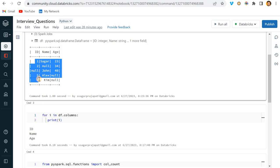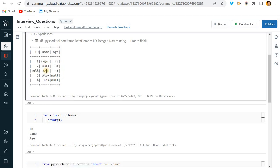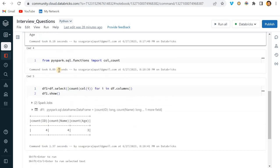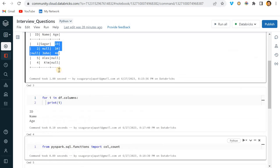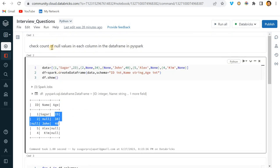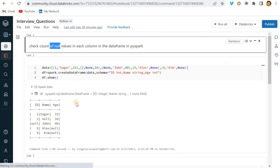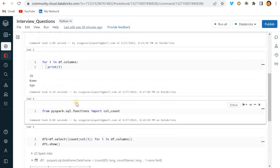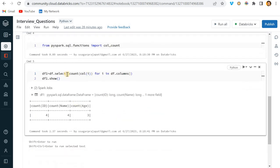Now you can see it is printing 4, 4, 3. Why is it printing 4, 4, 3? Because you can see here we have four values in Name, we have four values in Age, we have only three values. But here the task was to count only null values, only null values, right?